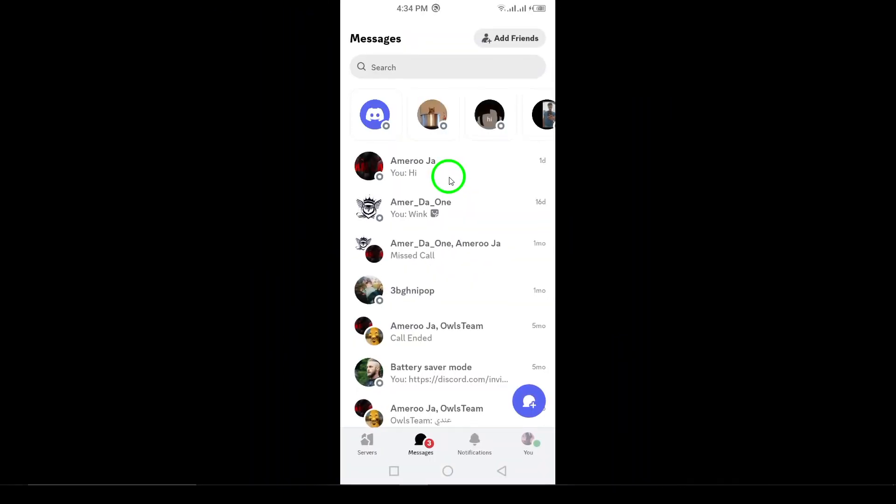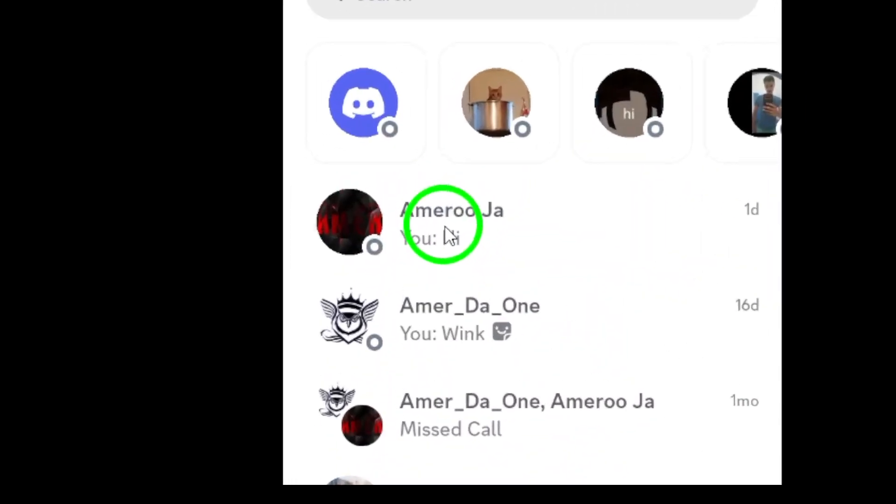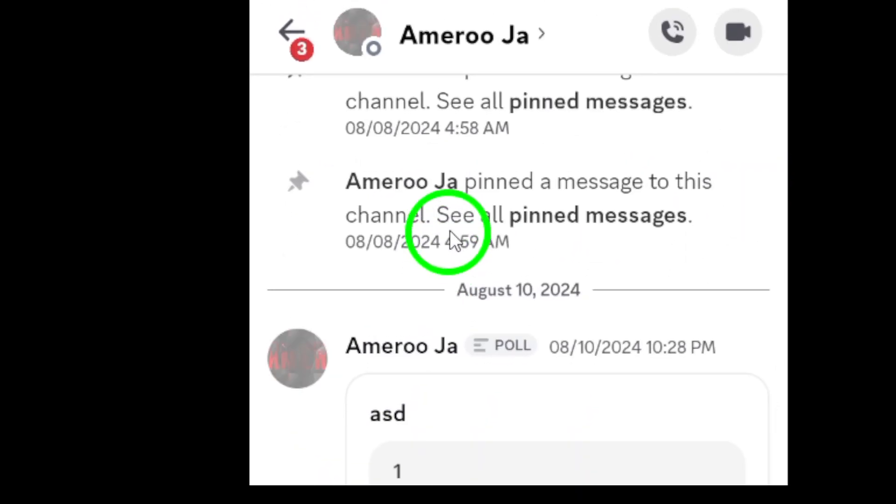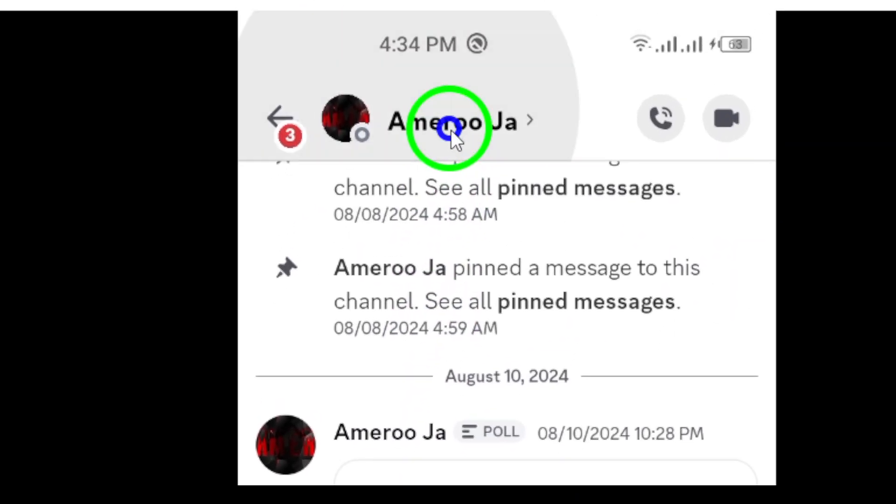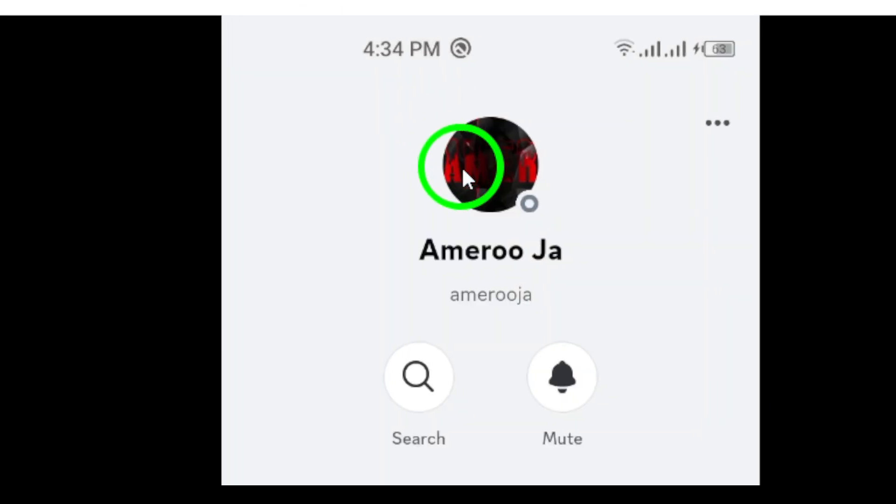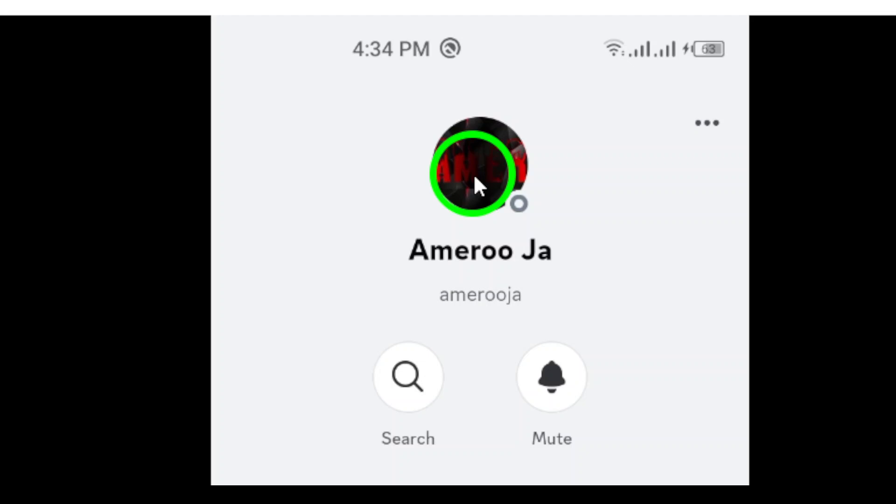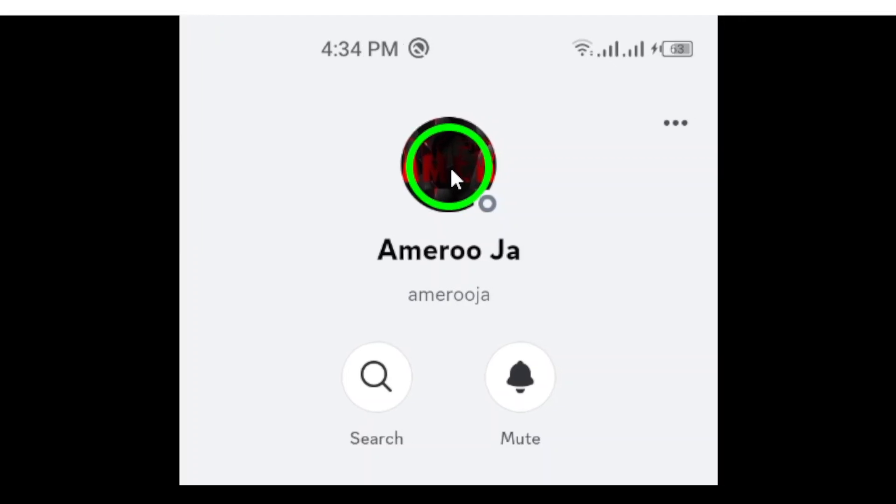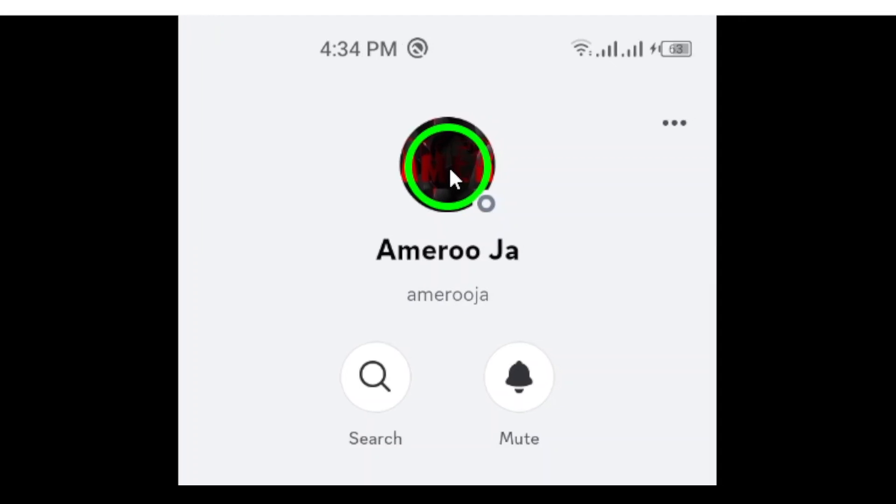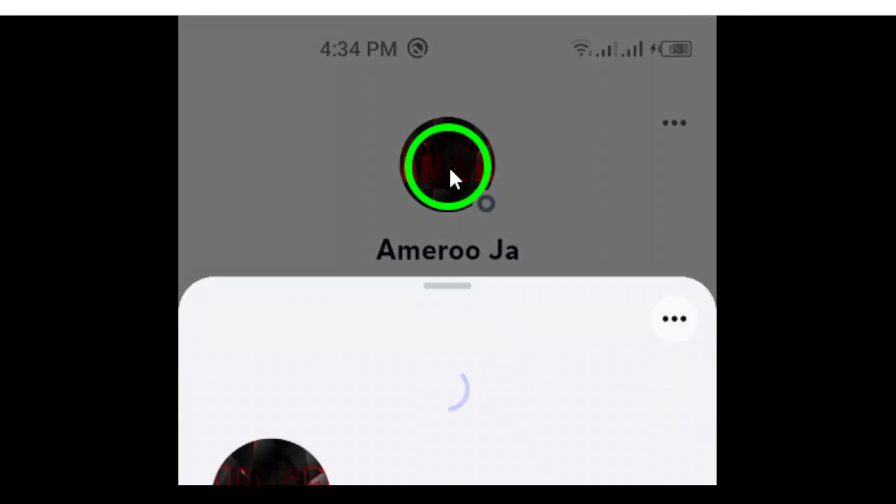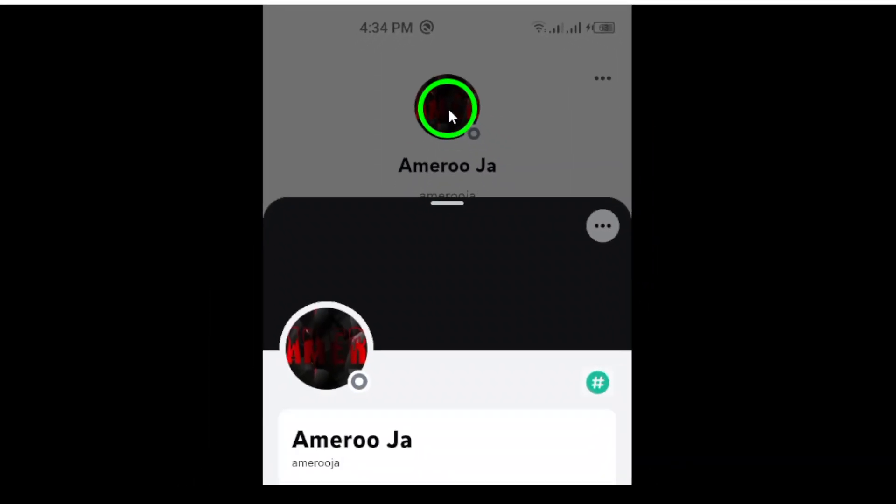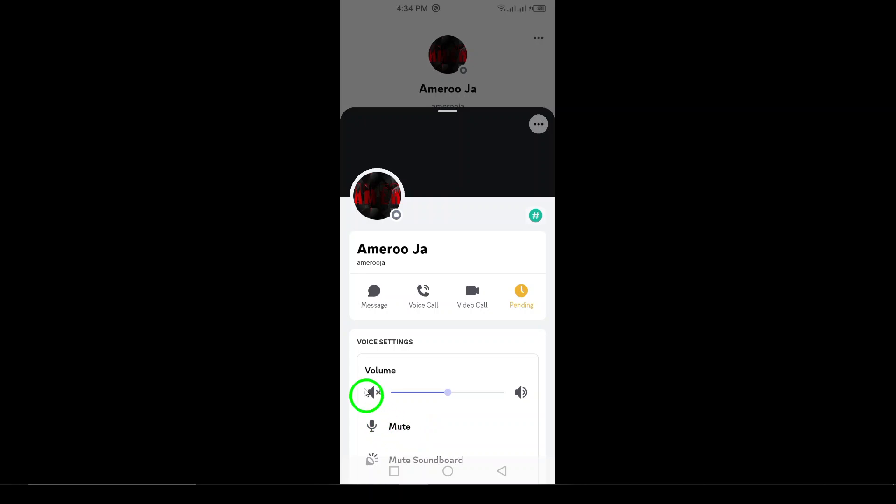Next, you'll want to find the profile of the person you want to block. This could be someone from a direct message conversation or someone you see in a server. To access their profile, simply tap on their profile picture. This will open up their profile details, giving you more options.